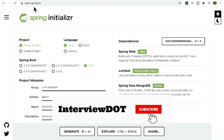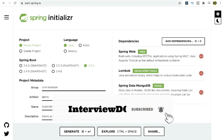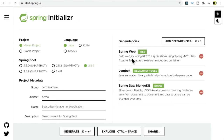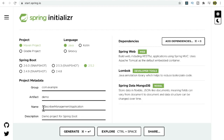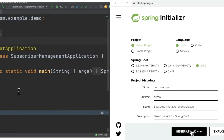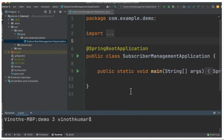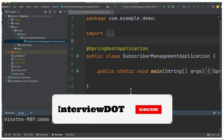Now I'm going to create this application using start.spring.io. I've launched the website and I'm going to add different dependencies: Spring Web for creating the REST endpoints, Lombok for supporting POJOs so we can avoid boilerplate code, and Spring Data MongoDB so we can use this dependency to talk to MongoDB. The project name I've given is 'Subscriber Management Application,' and now I'm going to click on the Generate button.